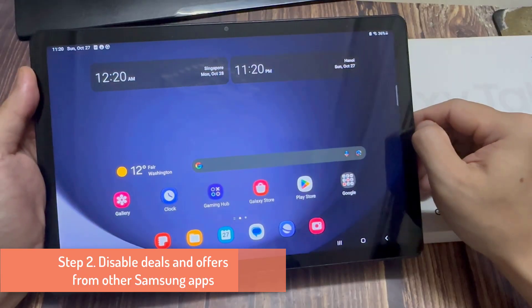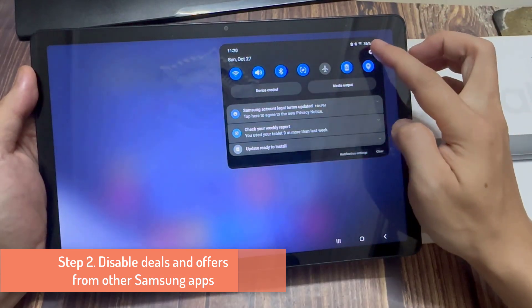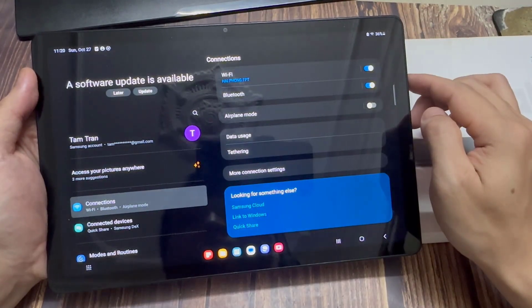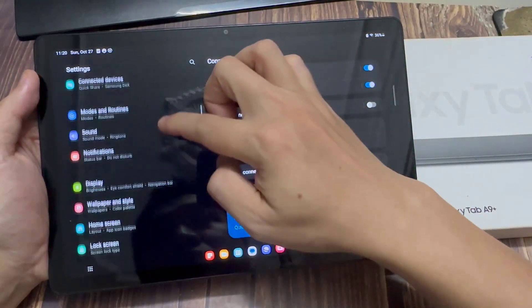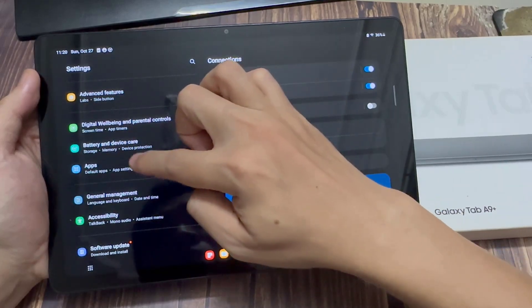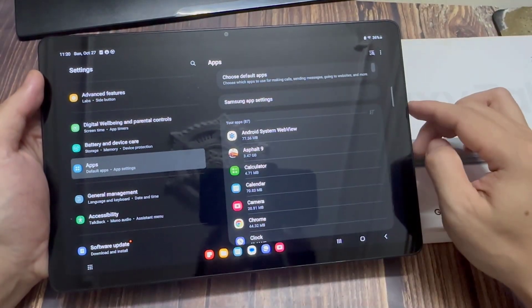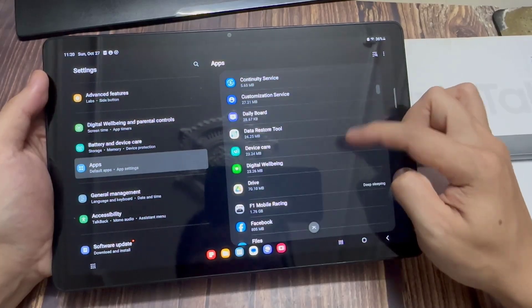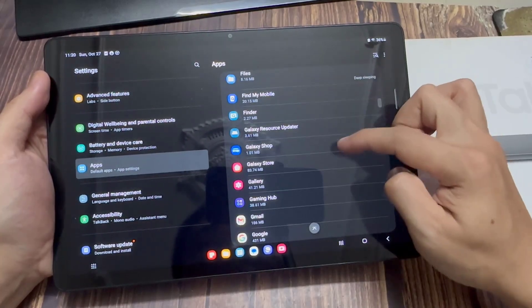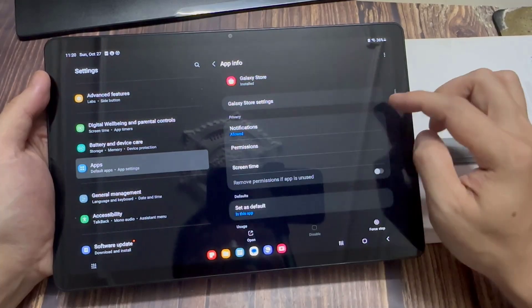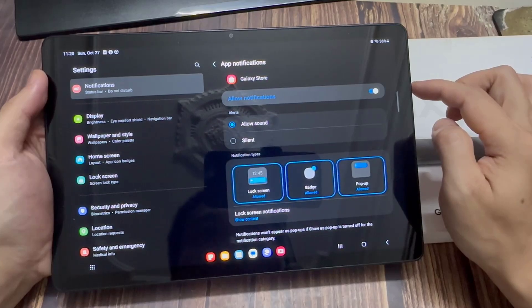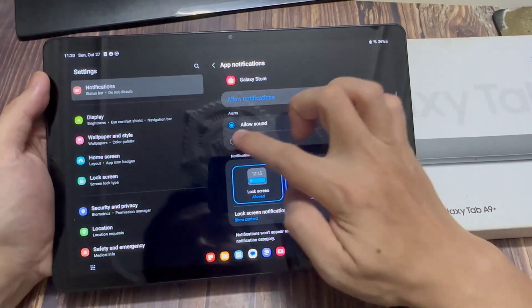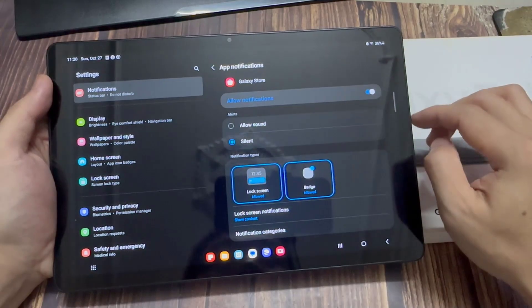Step 2. Disable deals and offers from other Samsung apps. Open the settings app. Go into apps. Find Galaxy Store and select it. Tap on notifications. Toggle off the show notifications option. You can also pick and choose which ones.